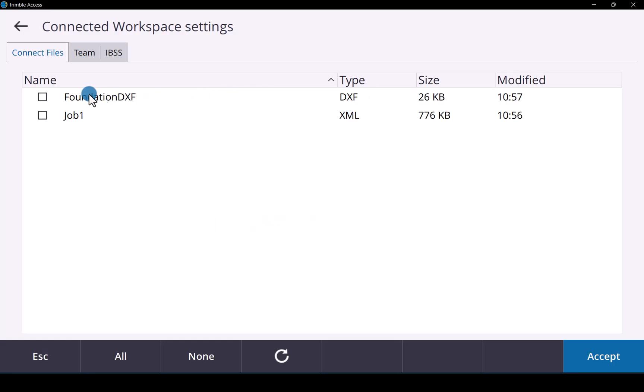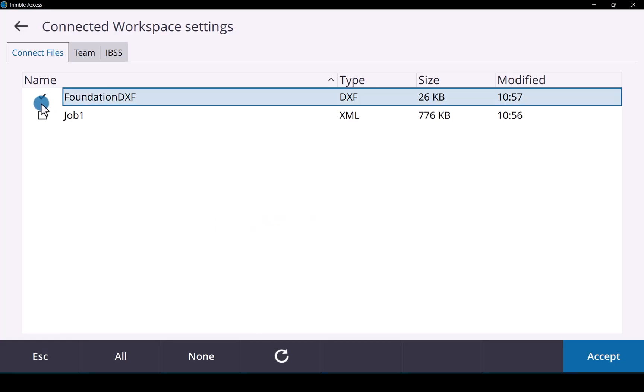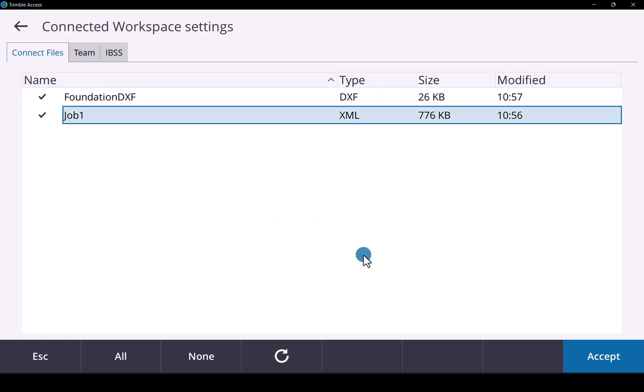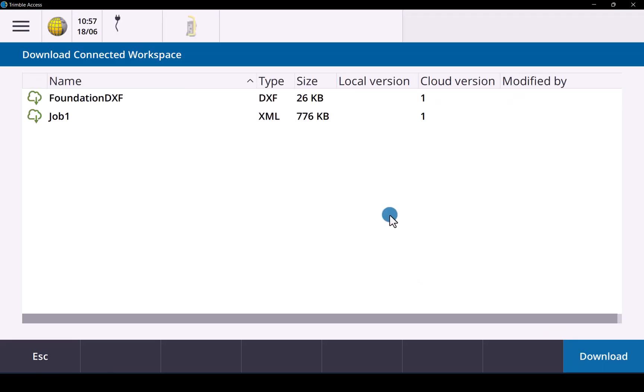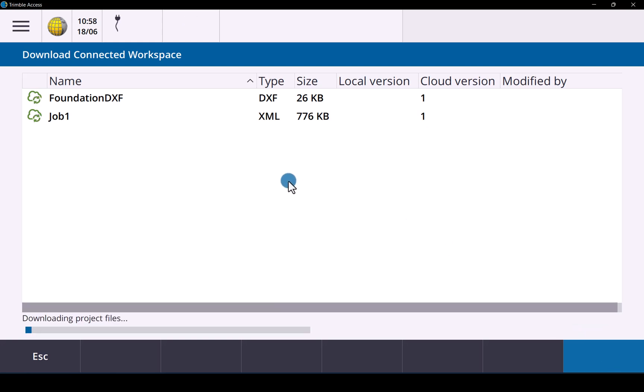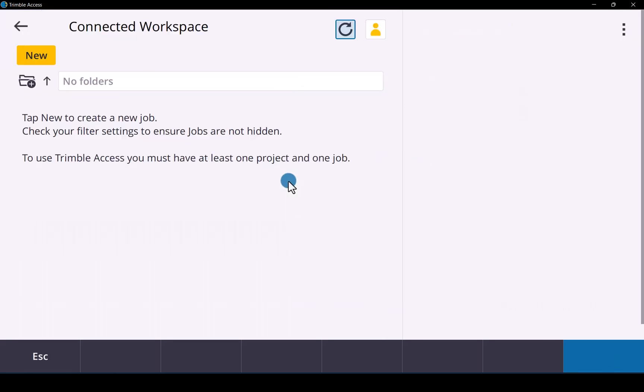There we have it. Then we select the files and accept and there we go you can now download those files to your Trimble Access.